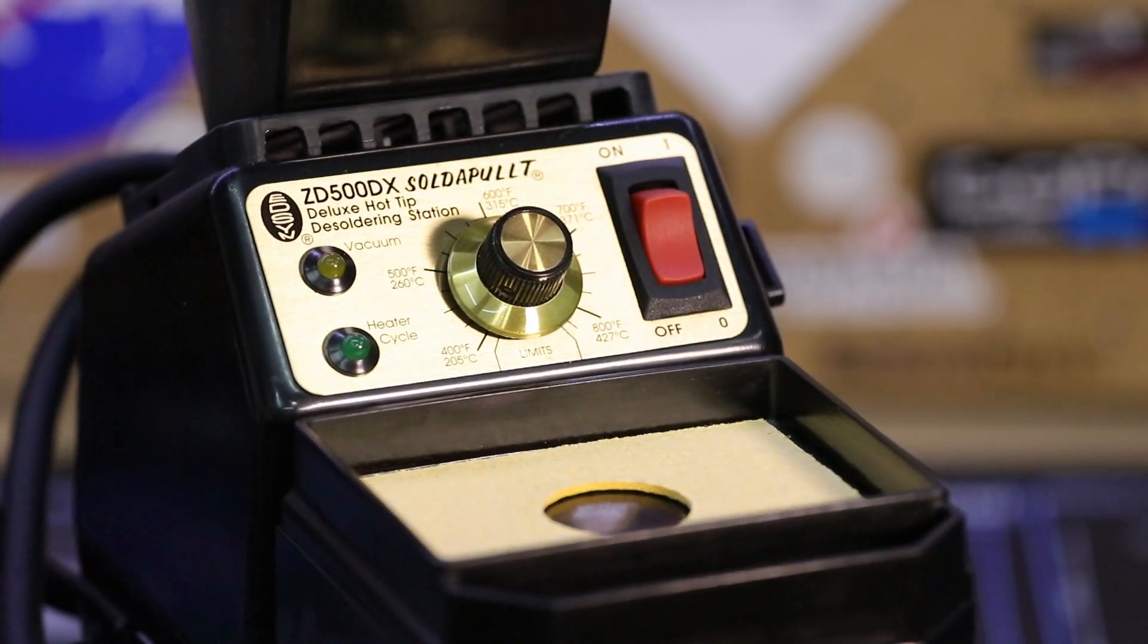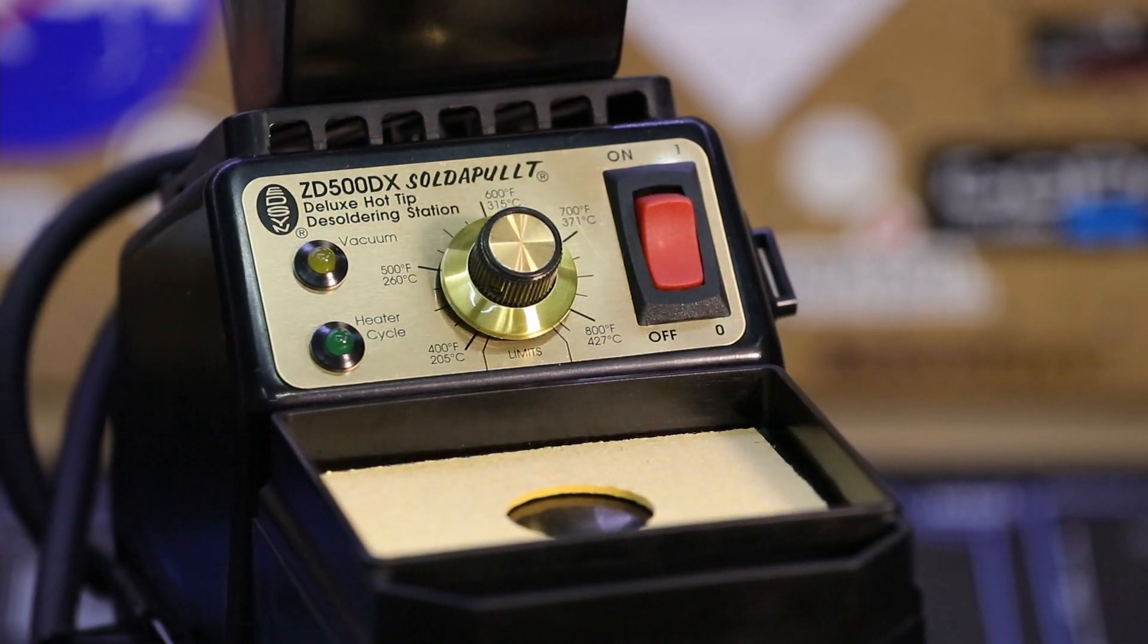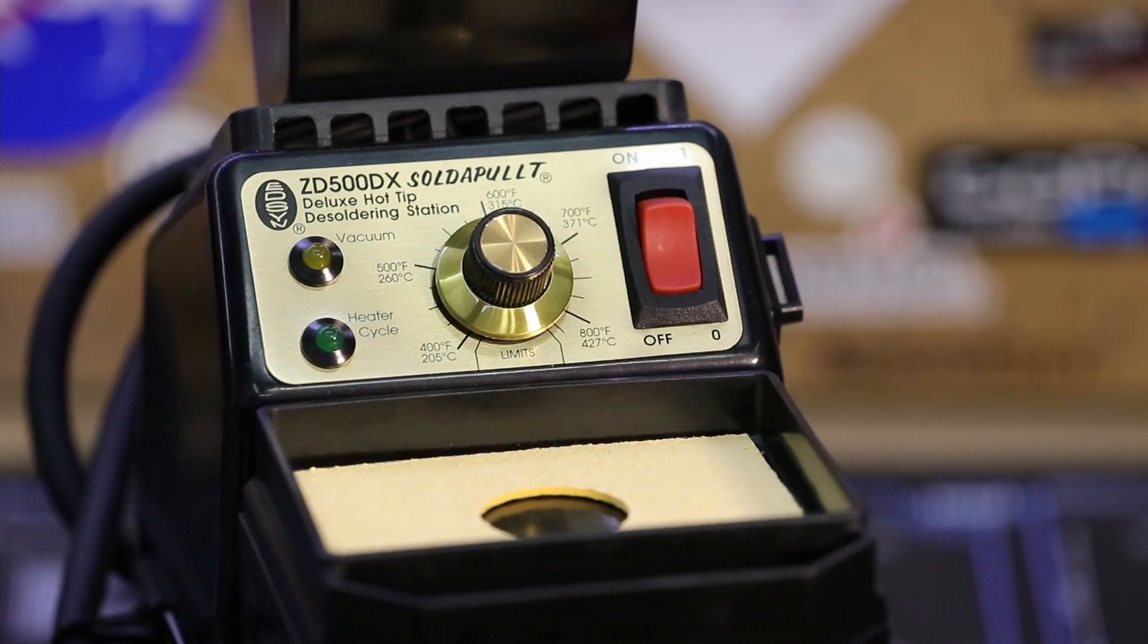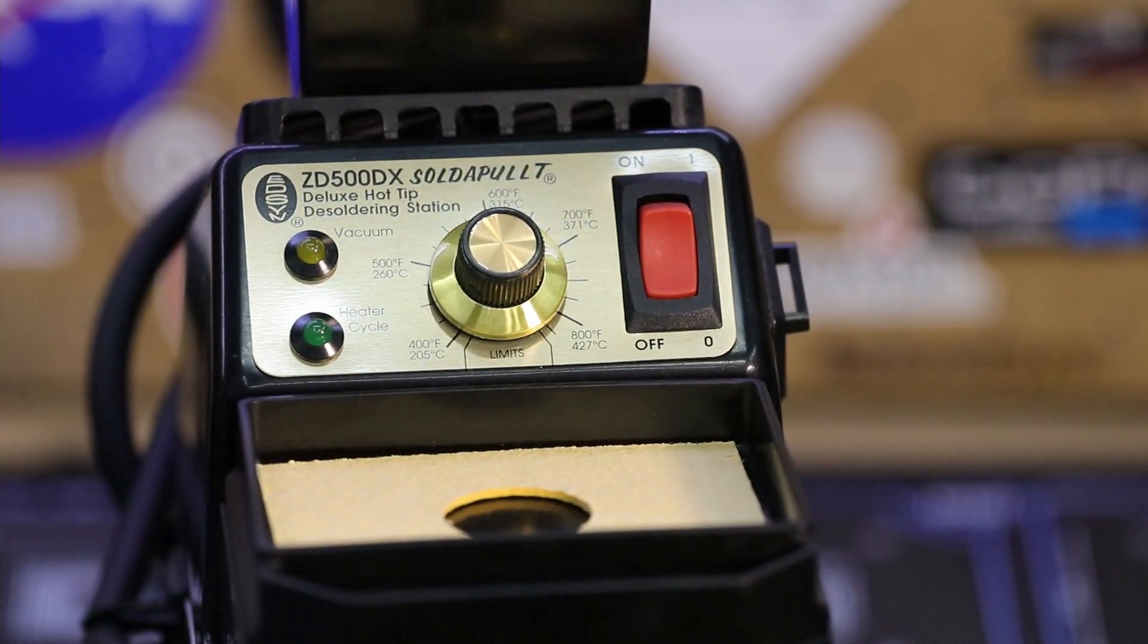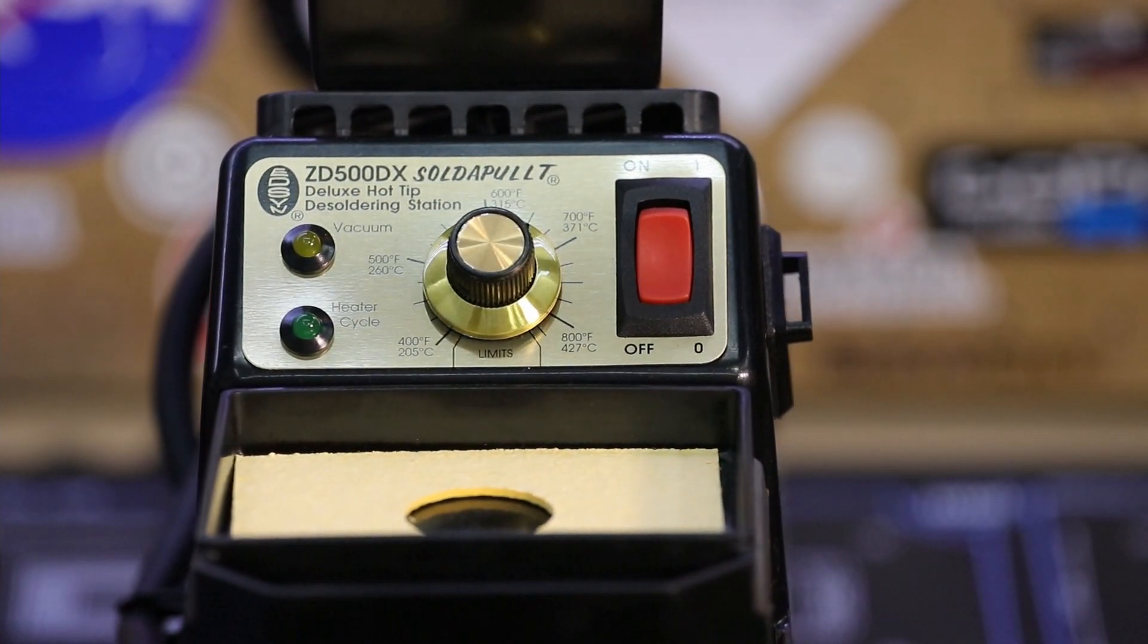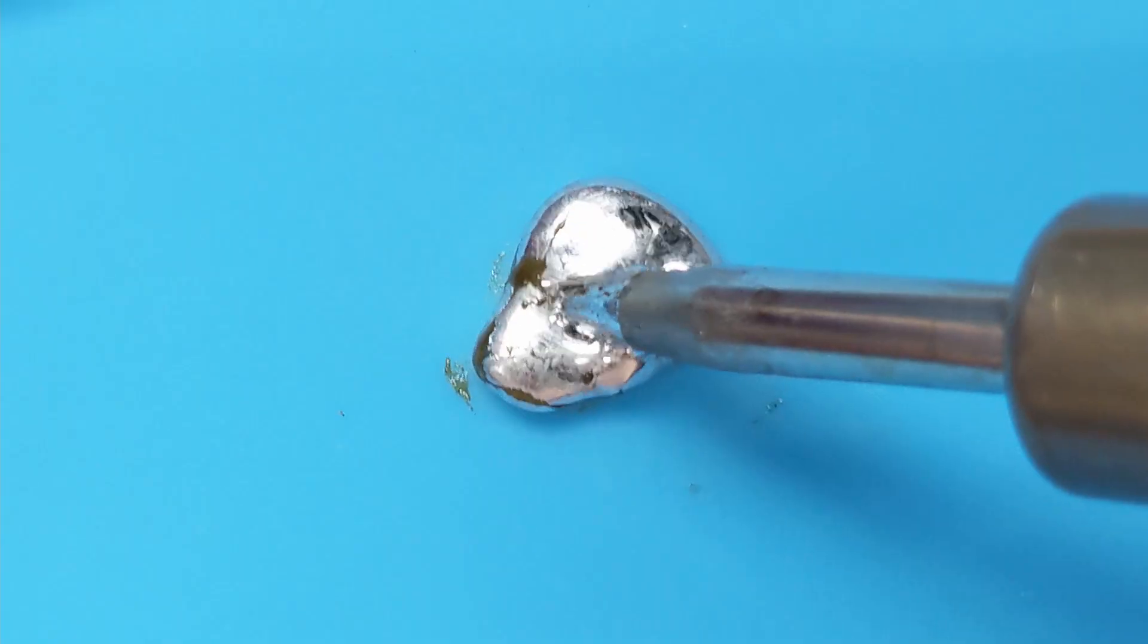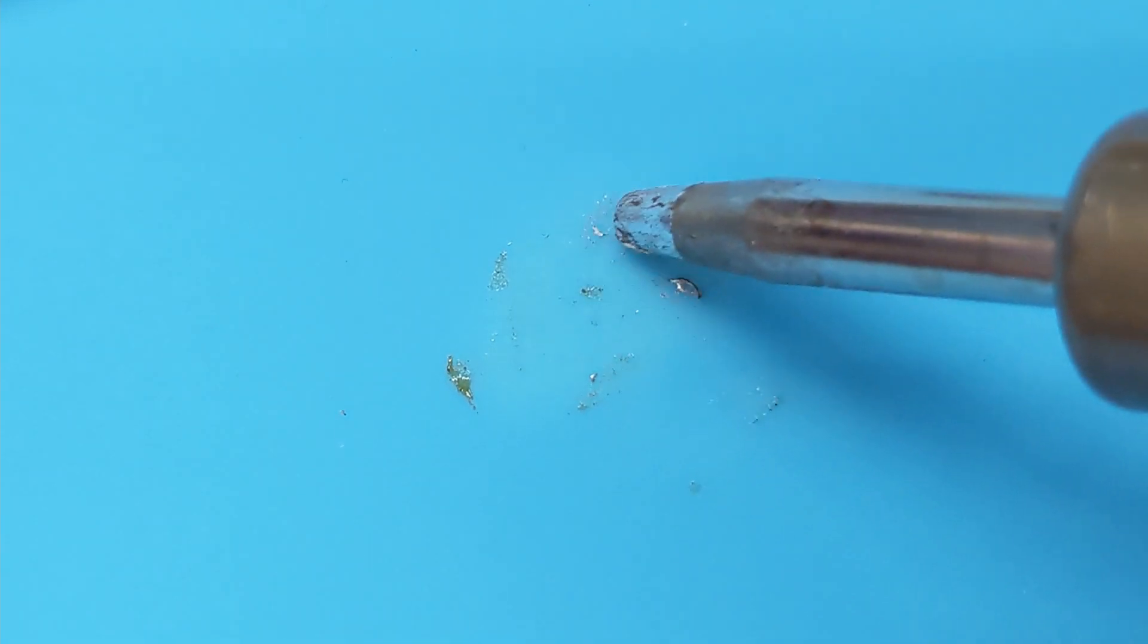Hello everyone and welcome back to the Maker's Workbench. I'm Charles and in this video we're going to take an in-depth look at Edison's Sodapult ZD500DX, a premium self-contained hot tip desoldering station that's made right here in the USA. And let me tell you, this thing really sucks, so you might want to stick around.